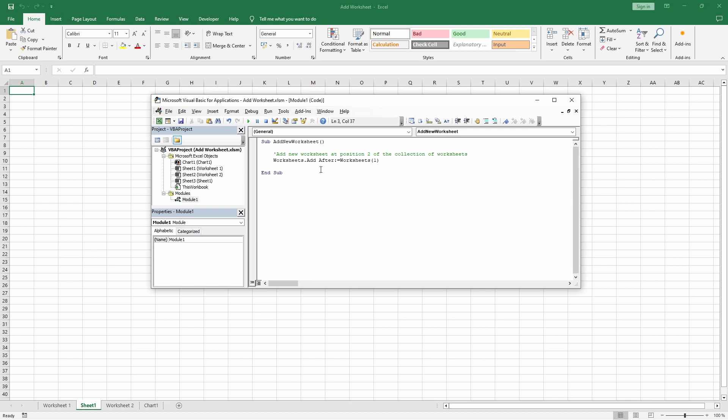Oftentimes, we want to put the new worksheet at the very end. For this purpose, we can count the number of sheets and place the new sheet after this number.